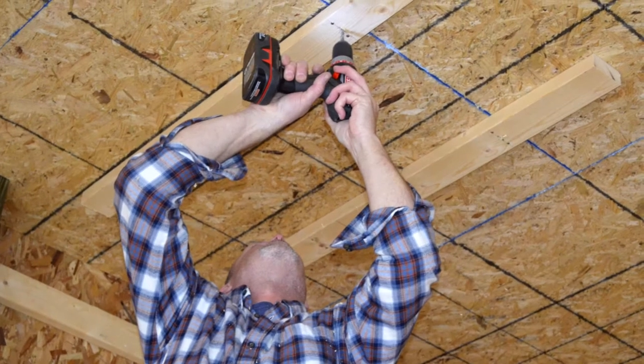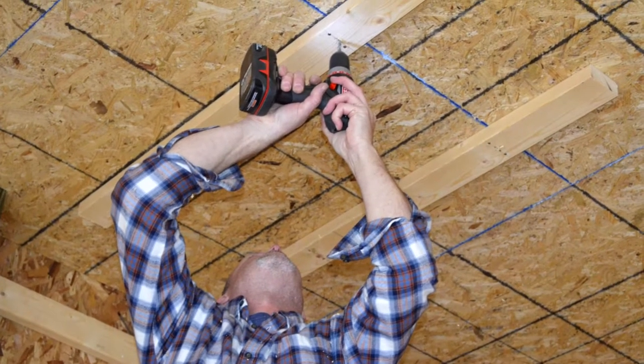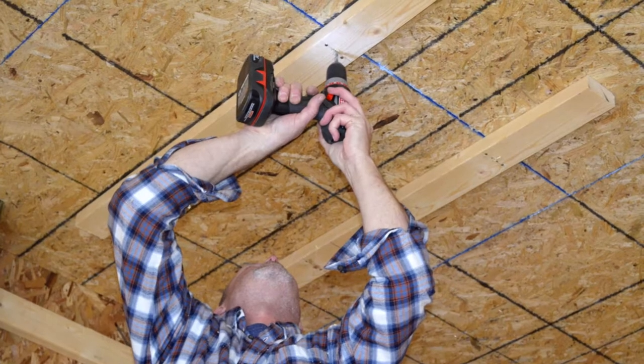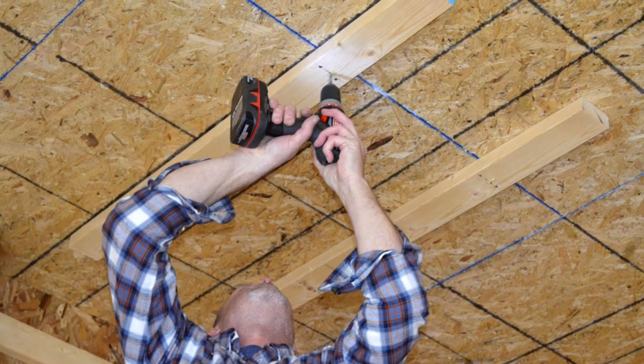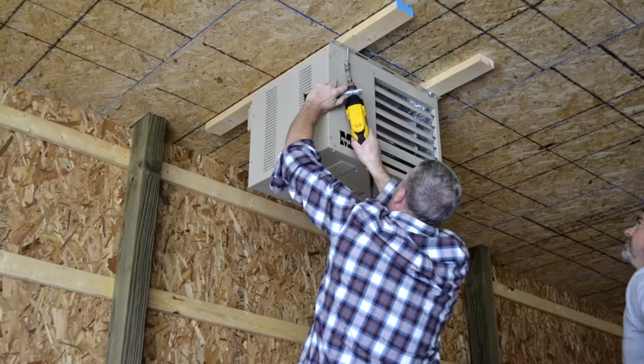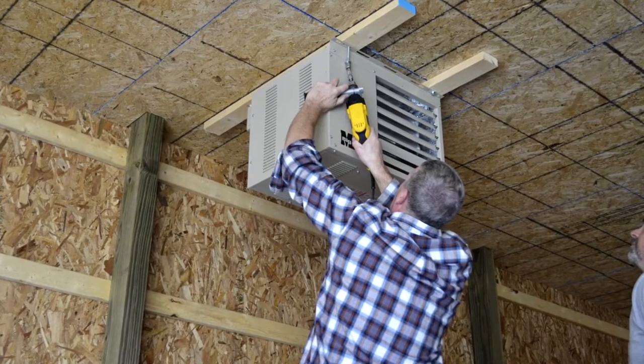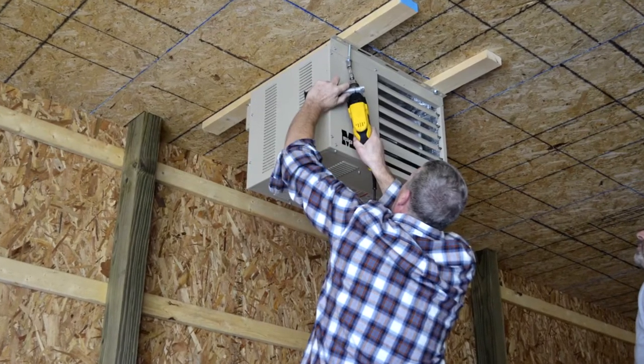There are a number of mounting options: rods, mounting brackets, or directly to framing. Just leave at least 1 inch between the ceiling and the unit.